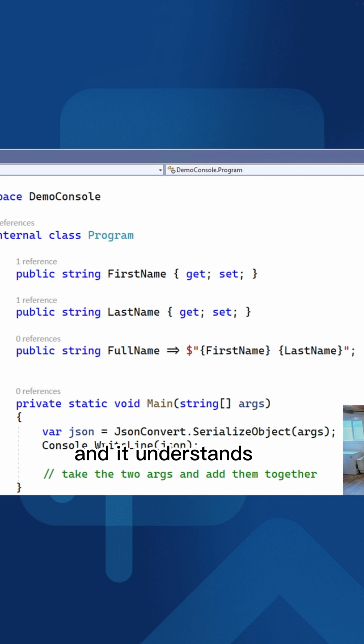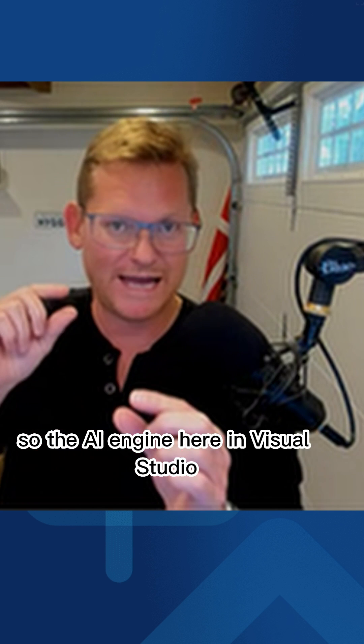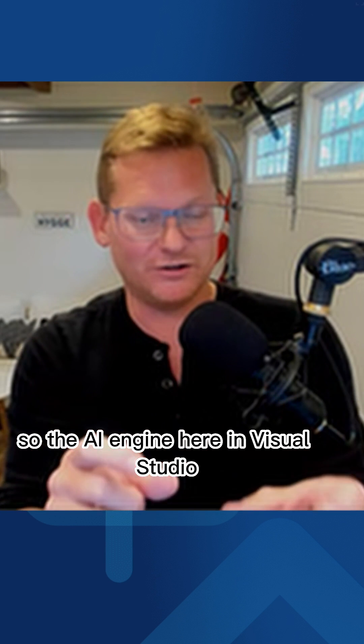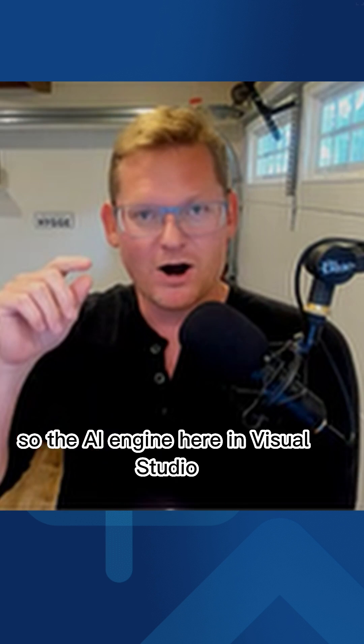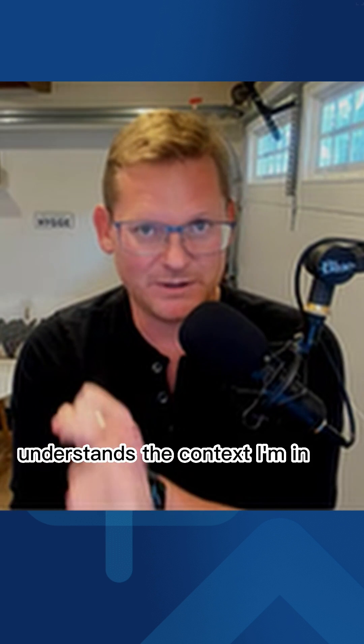And it understands that full name is a product of first name and last name. So the AI engine here in Visual Studio understands the context I'm in.